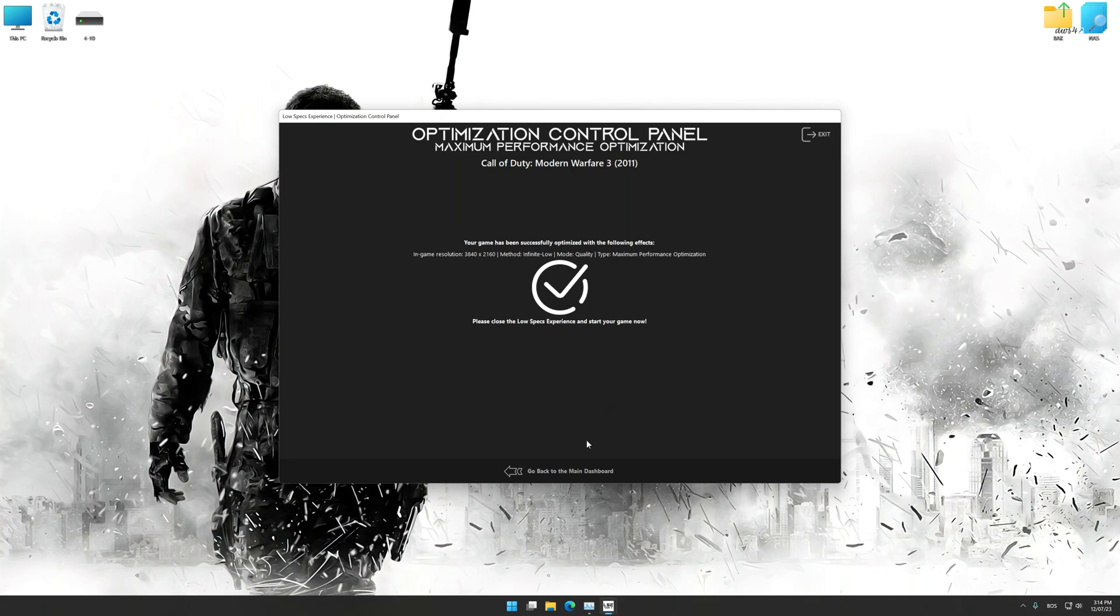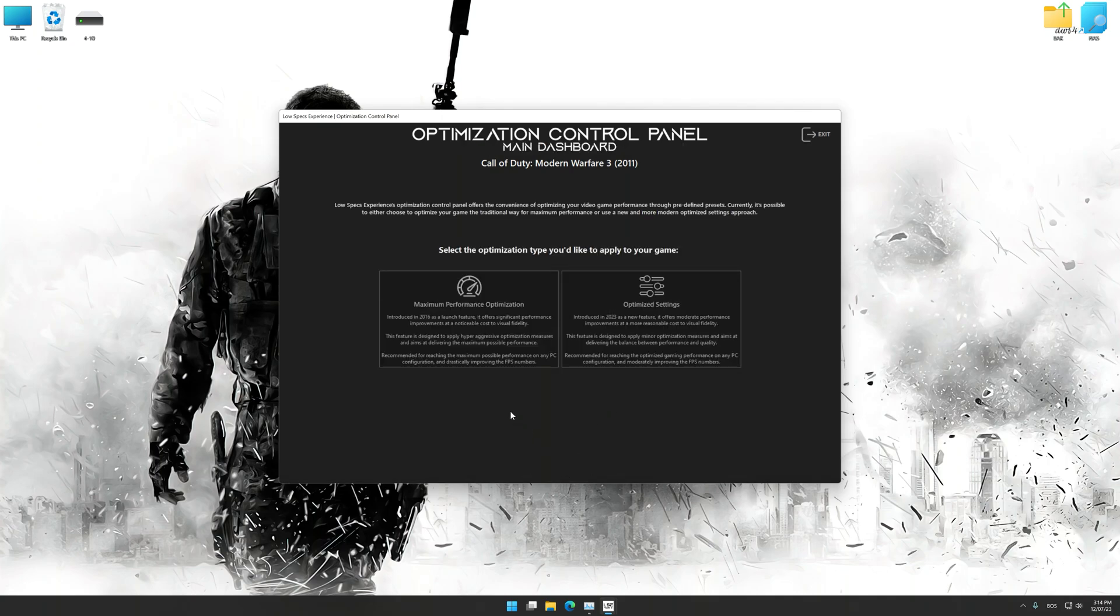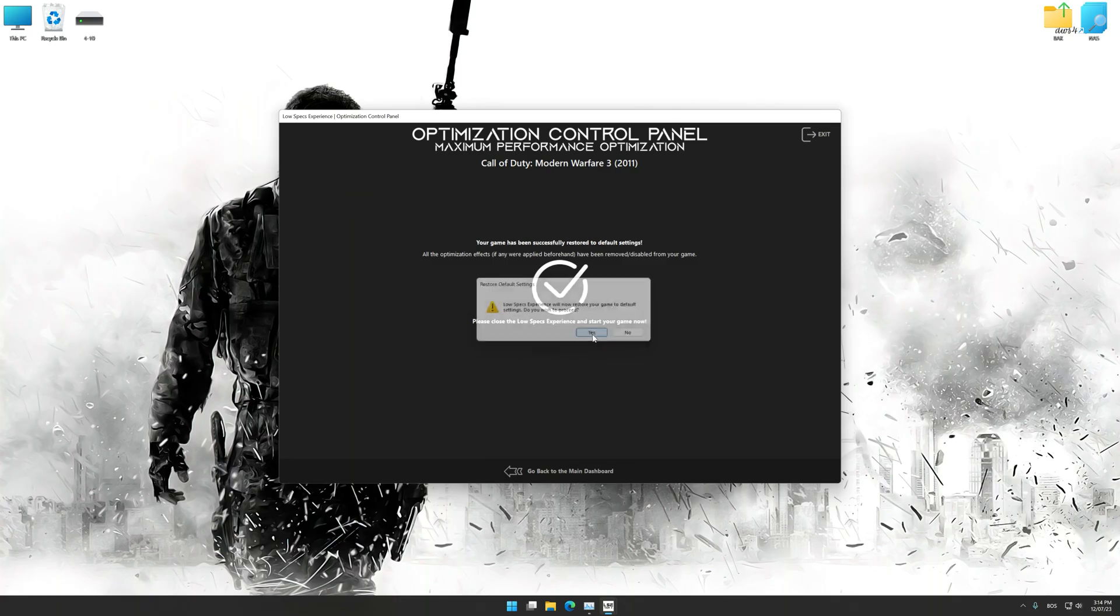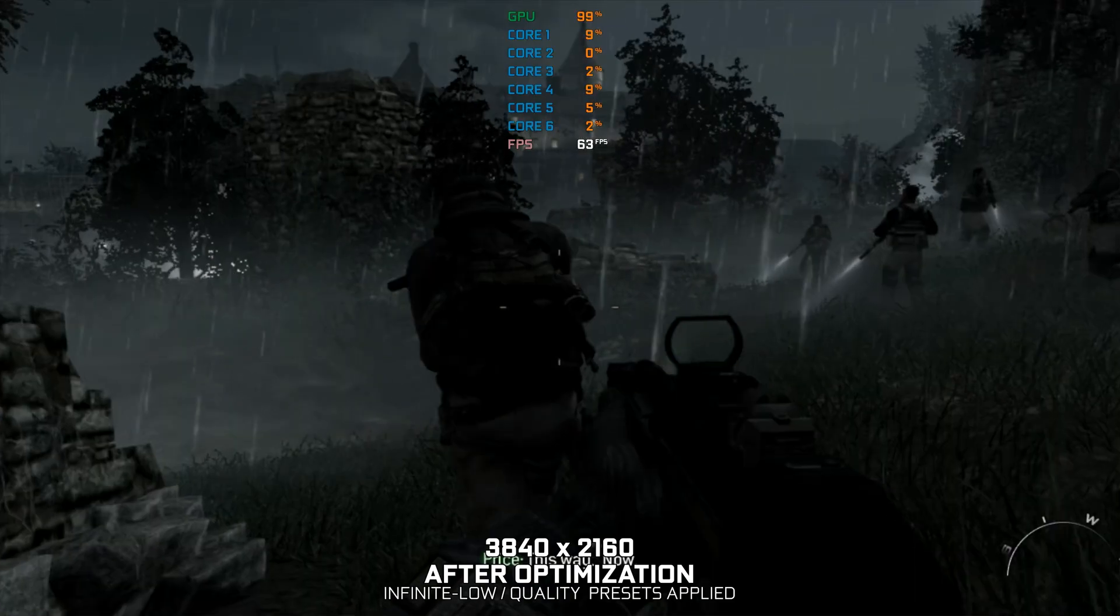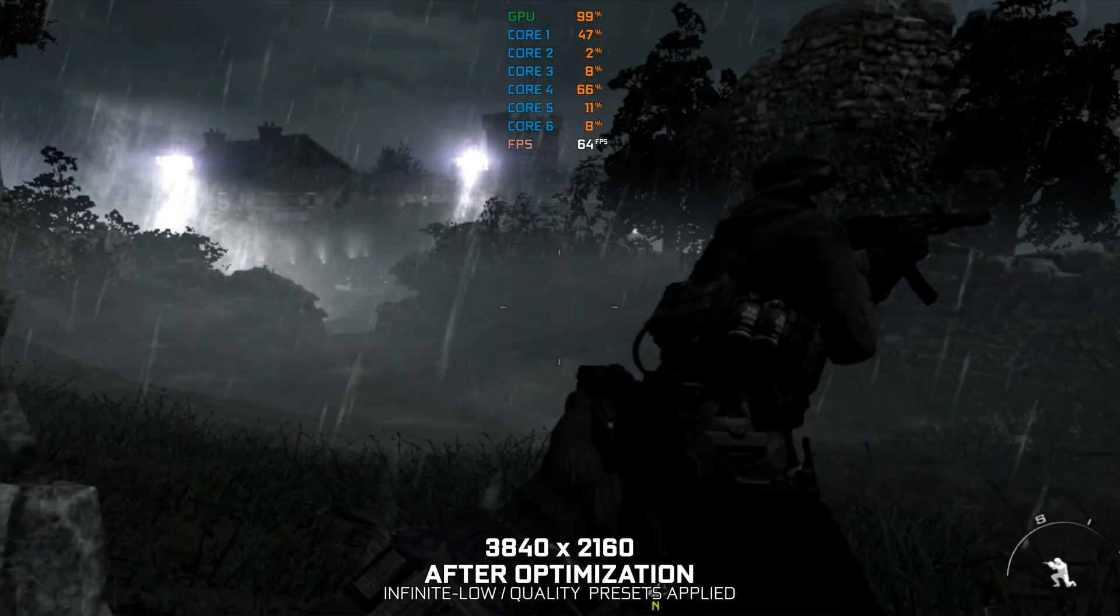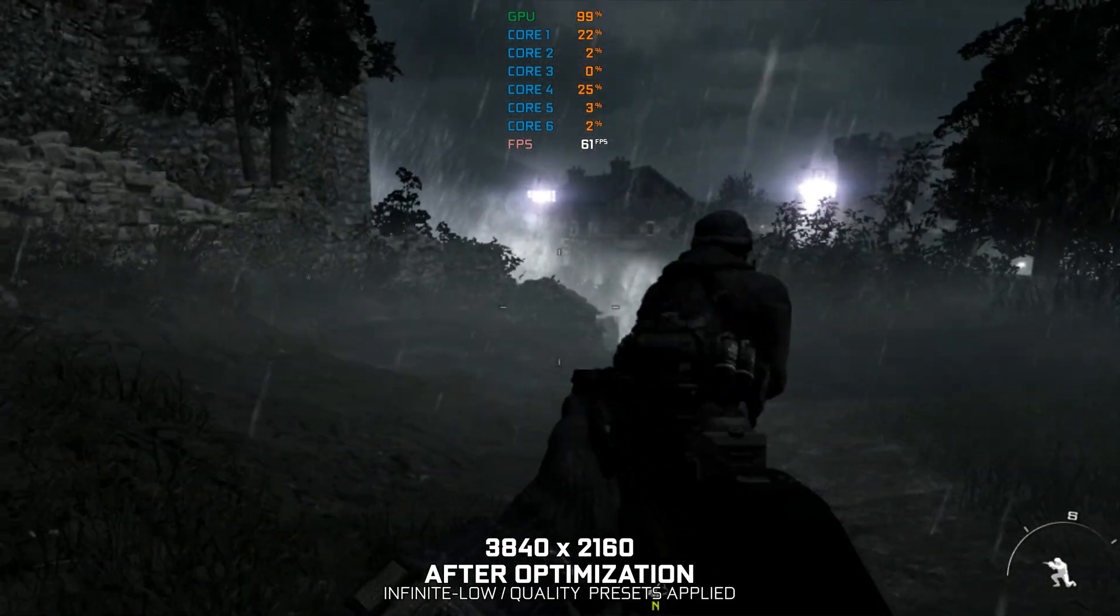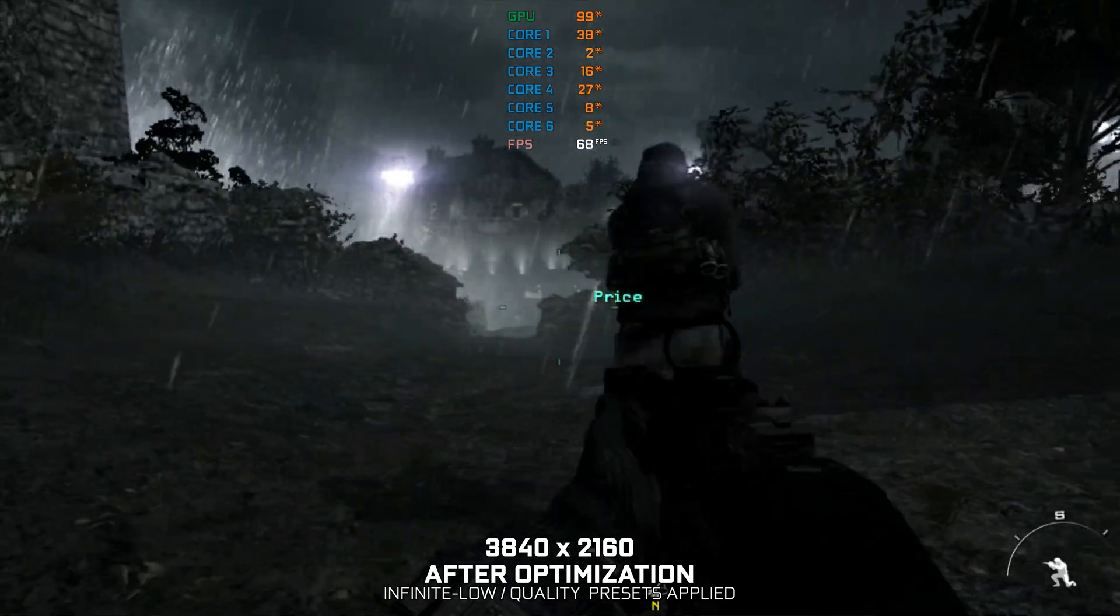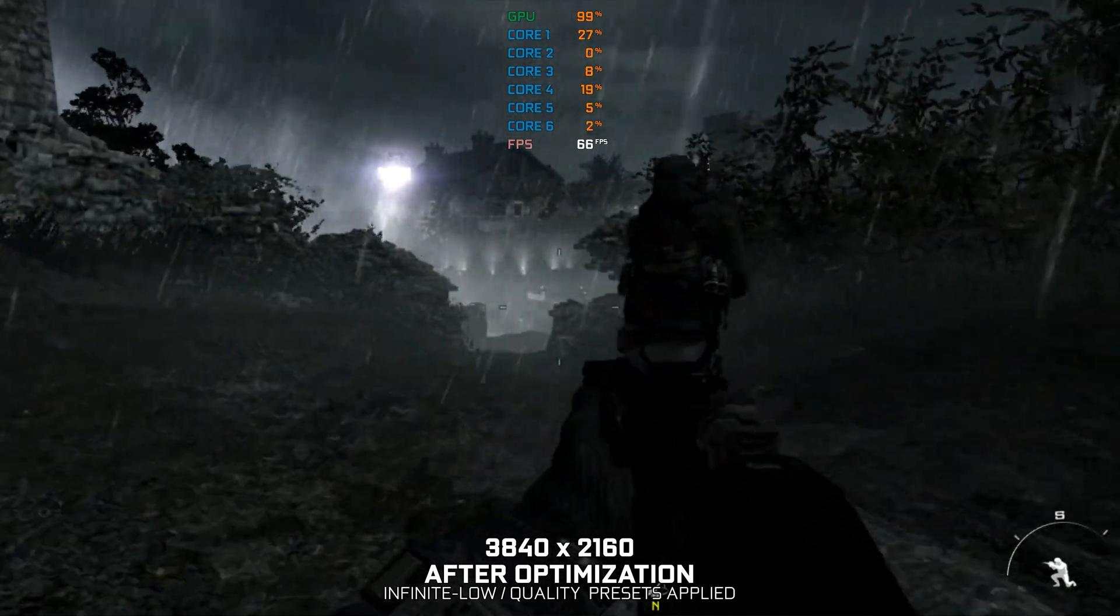Also, if you are unsatisfied with what you see, you can easily remove the optimization effects. That will do it for this video. If you found this video useful, be sure to like and subscribe. Until next time, happy gaming!